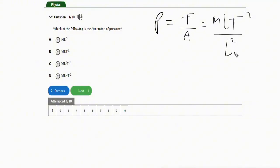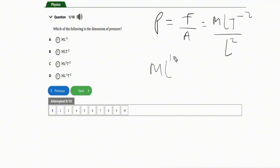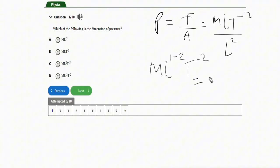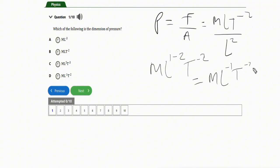Since we have division here, we subtract the powers. The length base is the same, so L to the power one minus two gives us L to the power negative one. Bringing everything together, the dimension of pressure is ML⁻¹T⁻². The correct option is option D.